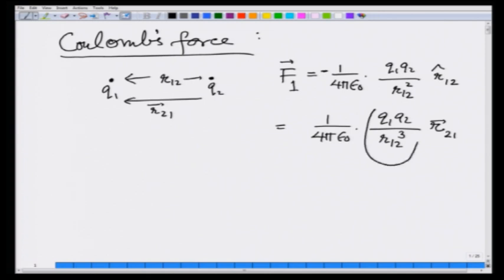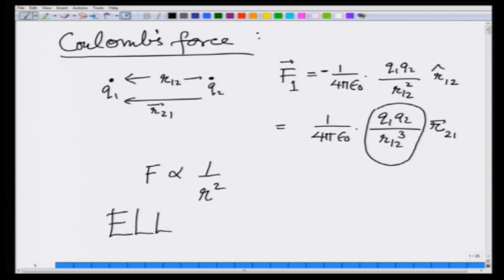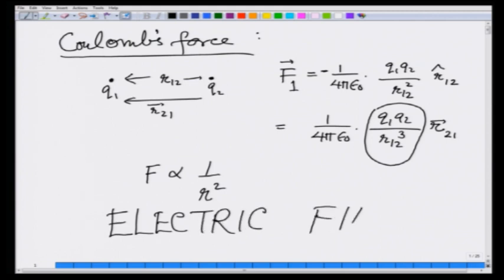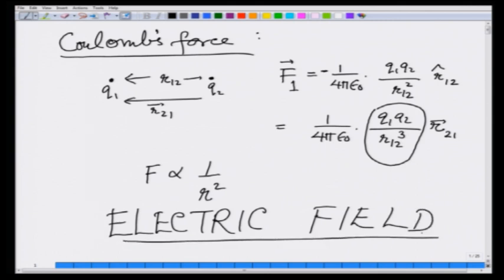We also learnt how it is experimentally checked that the dependence is 1 over r squared. In today's lecture we are going to introduce a new idea called the electric field. Although, when dealing with an electrostatic situation, the description by electric field and Coulomb's force directly between two charges gives the same forces on charges — but we will see later that this is a conceptual advance.